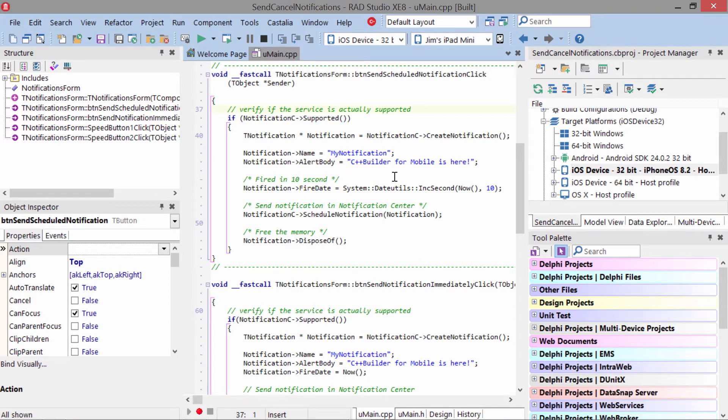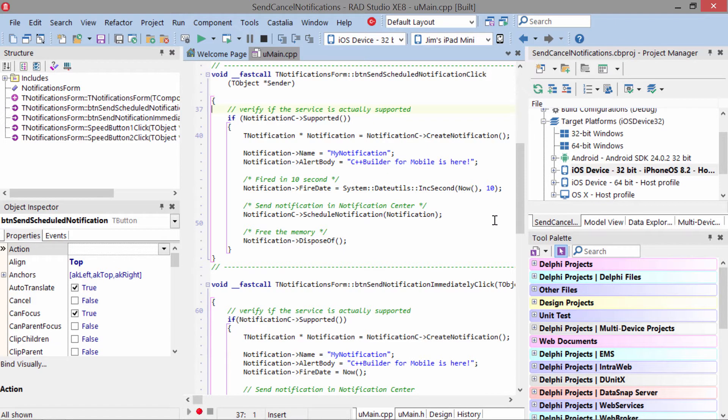The fire date is when we want the notification to occur. Here we're going to take now plus 10 seconds to schedule it 10 seconds into the future. You can schedule for a specific date and time like birthdays, anniversaries, etc.